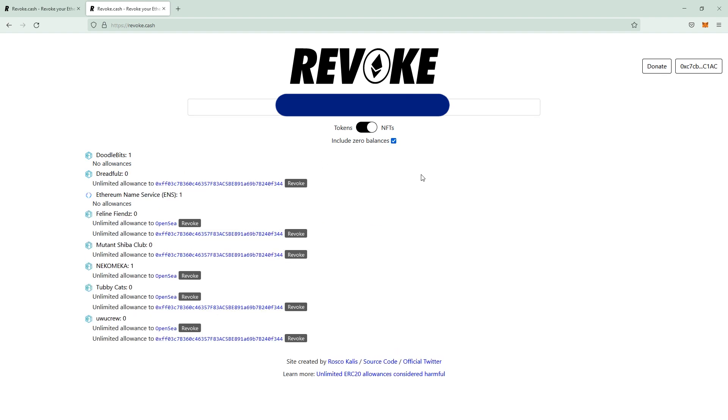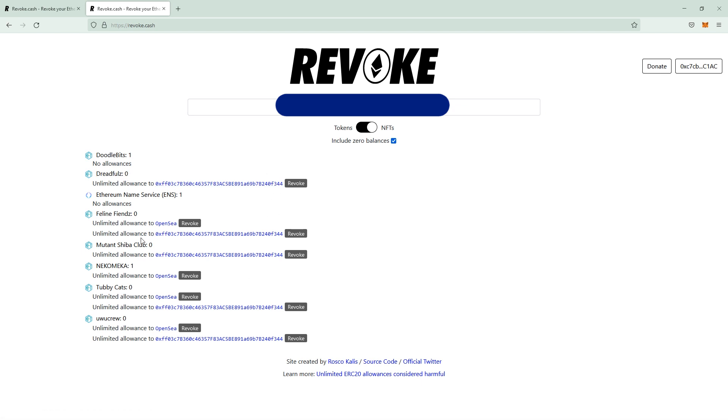A list shows up and you see on this one, there's a wallet like five times that got allowance to Dreadfuls, Feline Friends, Mutin Shiba Club, Neko Maker,